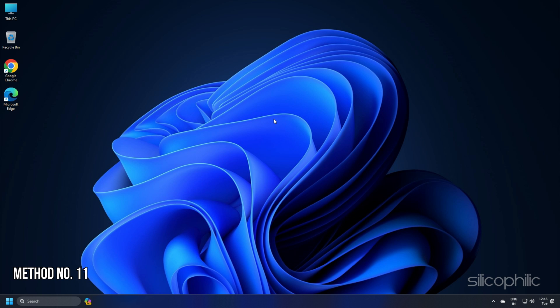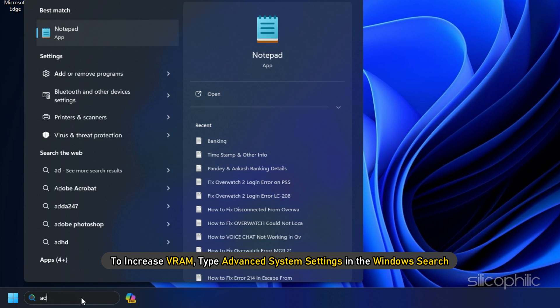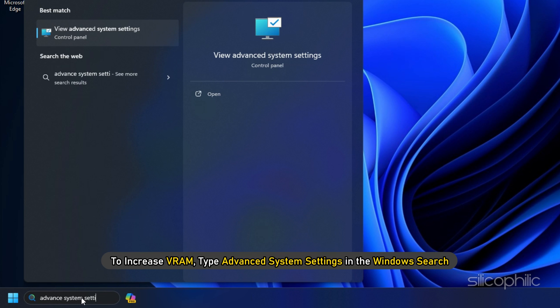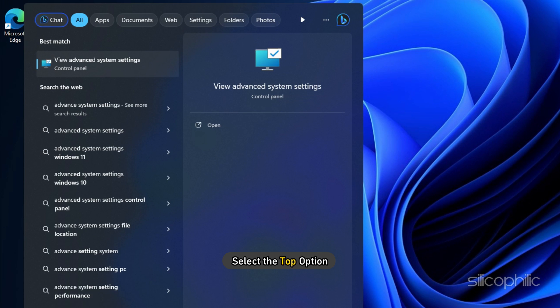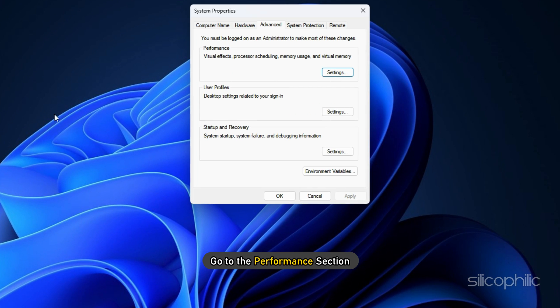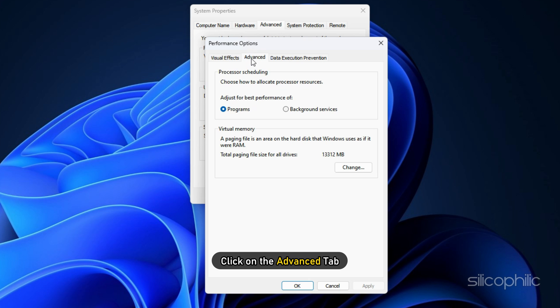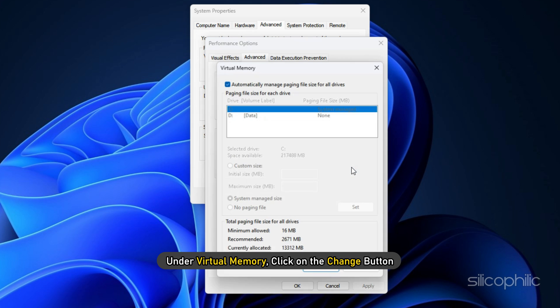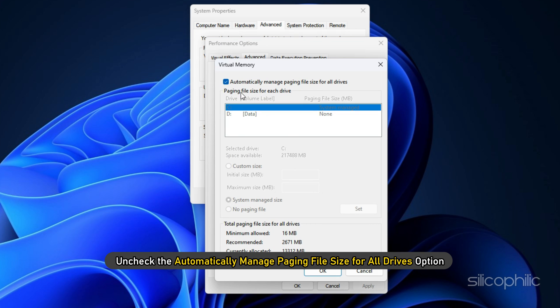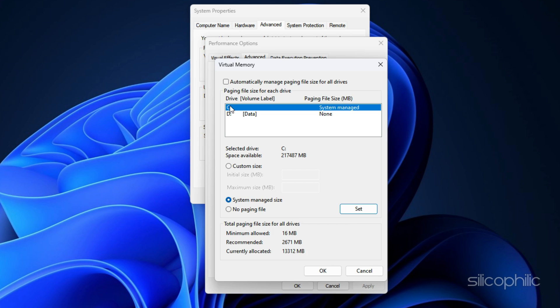Method 11: To increase VRAM, type Advanced System Settings in the Windows Search and select the top option. Go to the Performance section and select Settings. Click on the Advanced tab. Under Virtual Memory, click on the Change button. Uncheck the Automatically Manage Paging File Size for All Drives option. Choose the drive where you want to store the paging file.